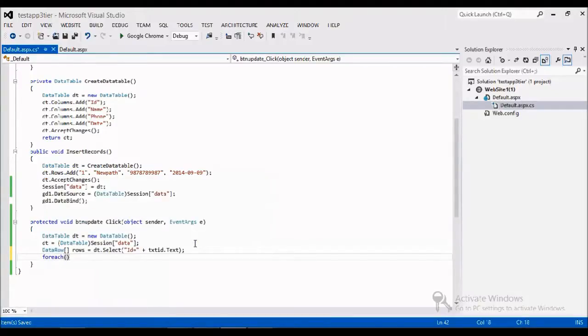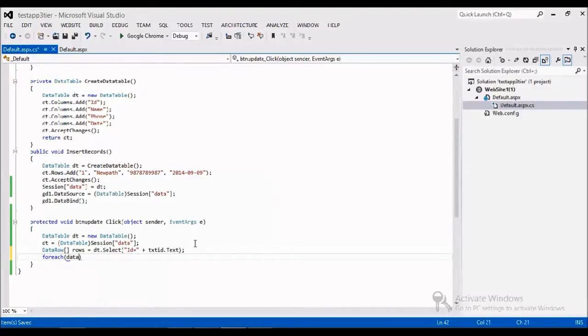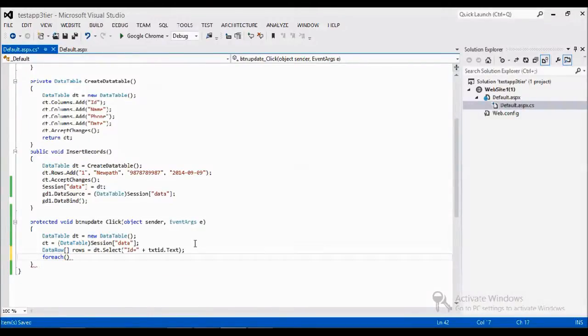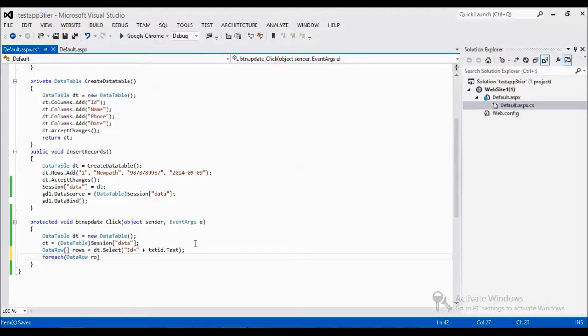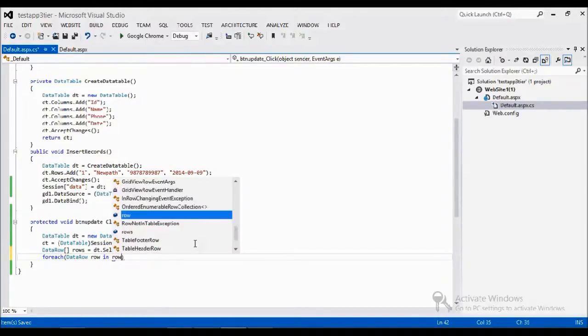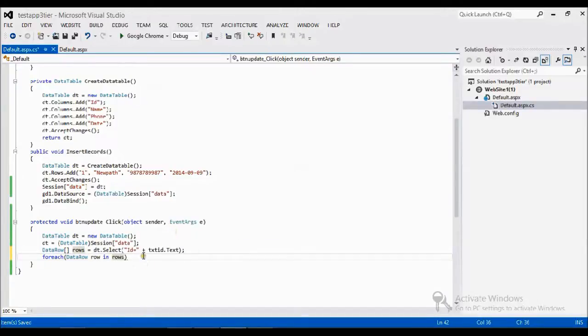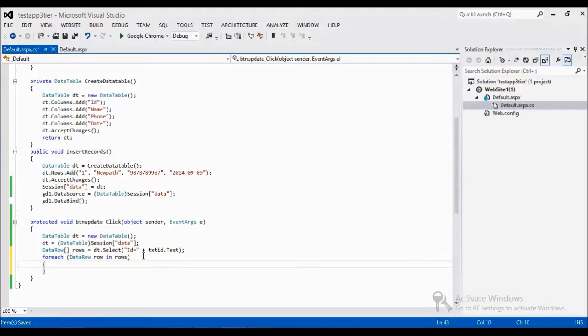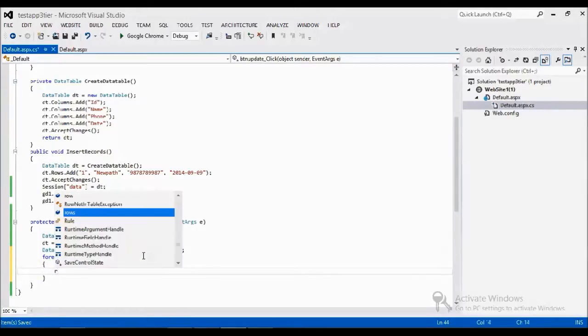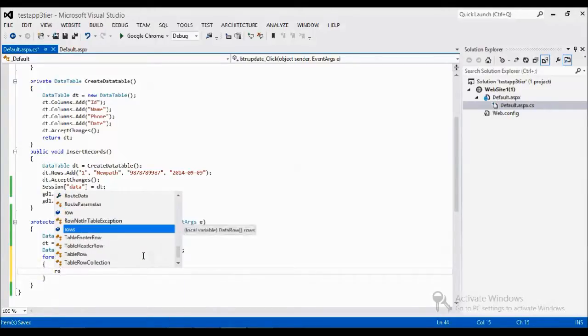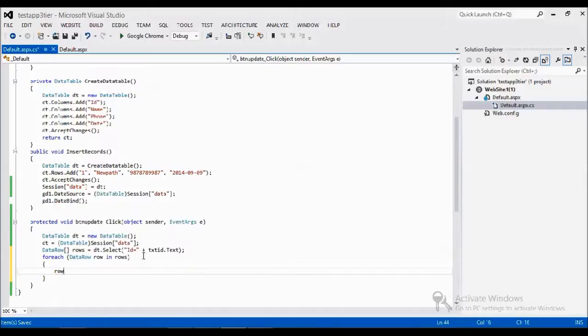So I am just looping this table by using for each. Here I am getting, because we need data row, because our table already returns the data row. So I am just getting the instance of that row in rows. The data table I am getting now, I am going to loop that. Now what I am going to do is I am going to update the row.